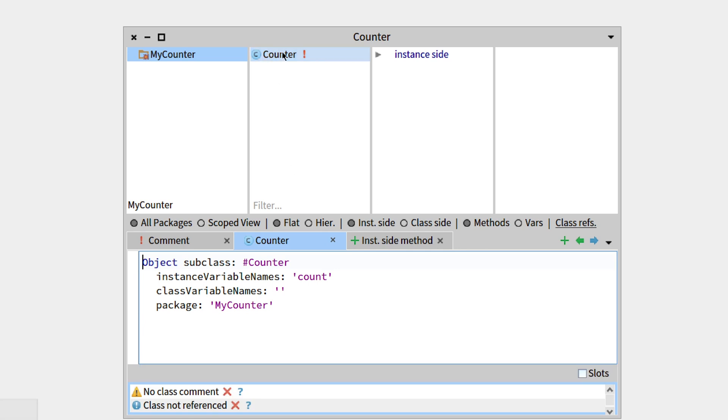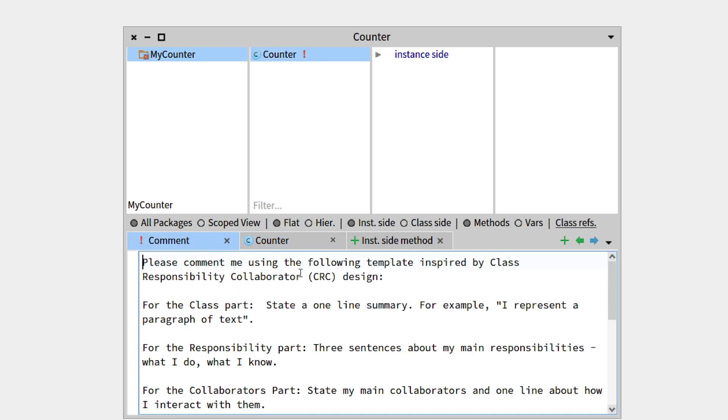So there it is, our class has been created, but there is a red exclamation mark on the right side. This means that there is no comment. As you can see there, there is a comment, but it is simply recommendations on how to comment your class. So you're encouraged to do it, but we're not going to do it right now.